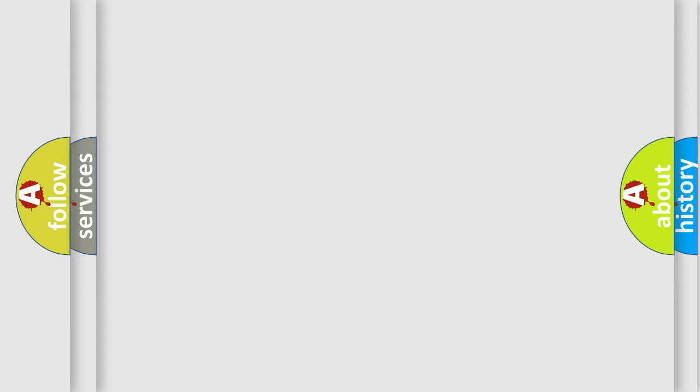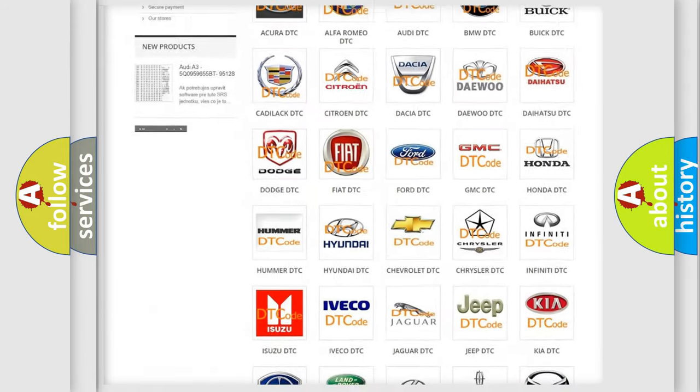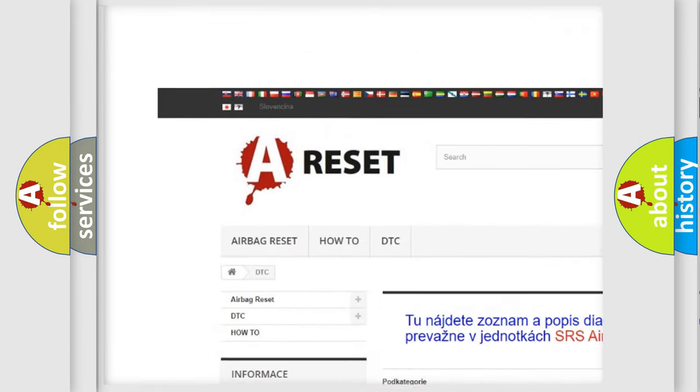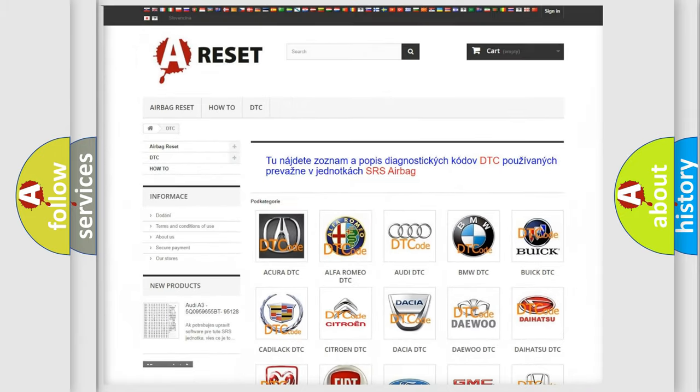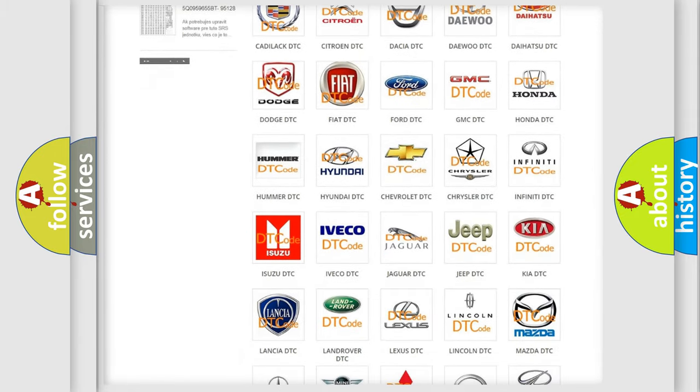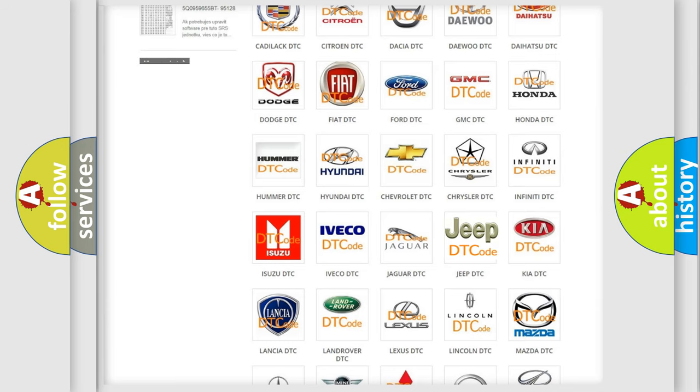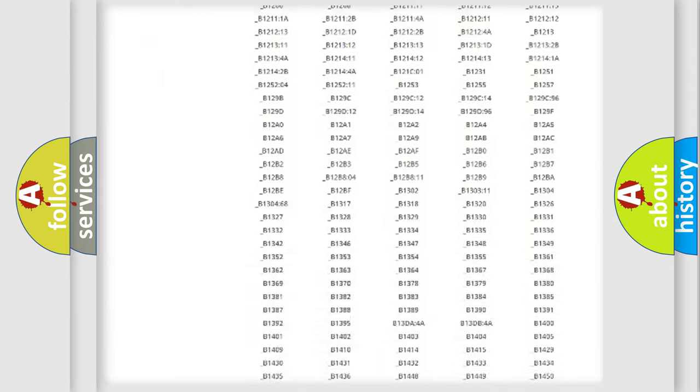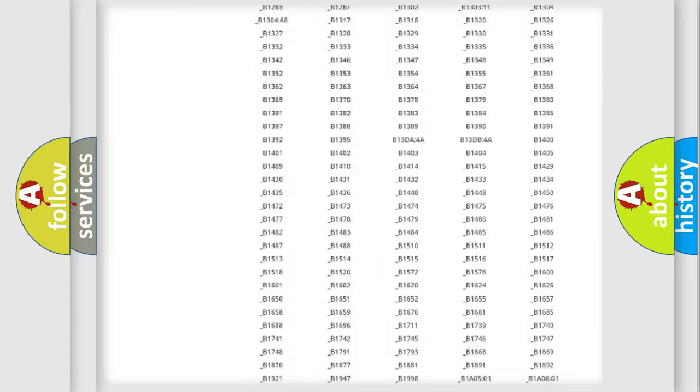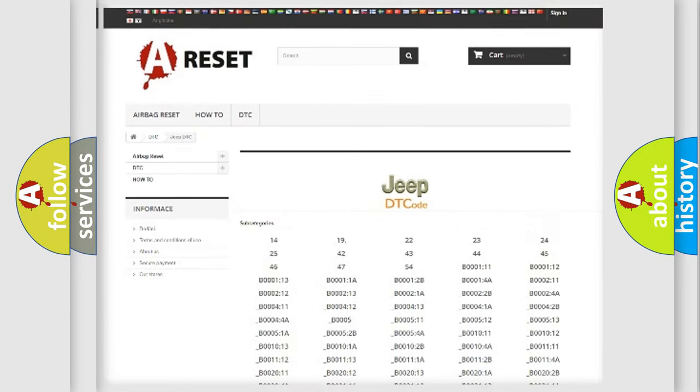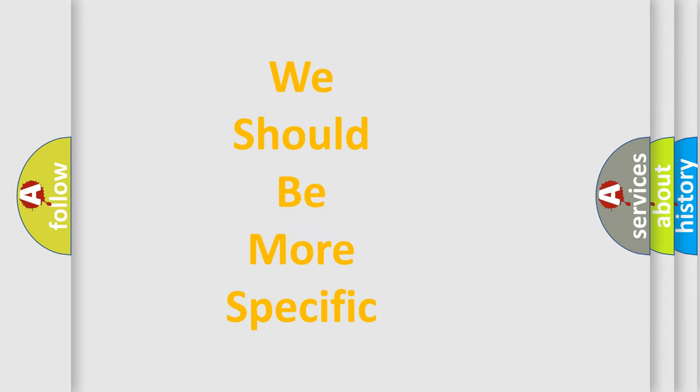Our website airbagreset.sk produces useful videos for you. You do not have to go through the OBD-II protocol anymore to know how to troubleshoot any car breakdown. You will find all the diagnostic codes that can be diagnosed in Jeep vehicles, and also many other useful things. The following demonstration will help you look into the world of software for car control units.